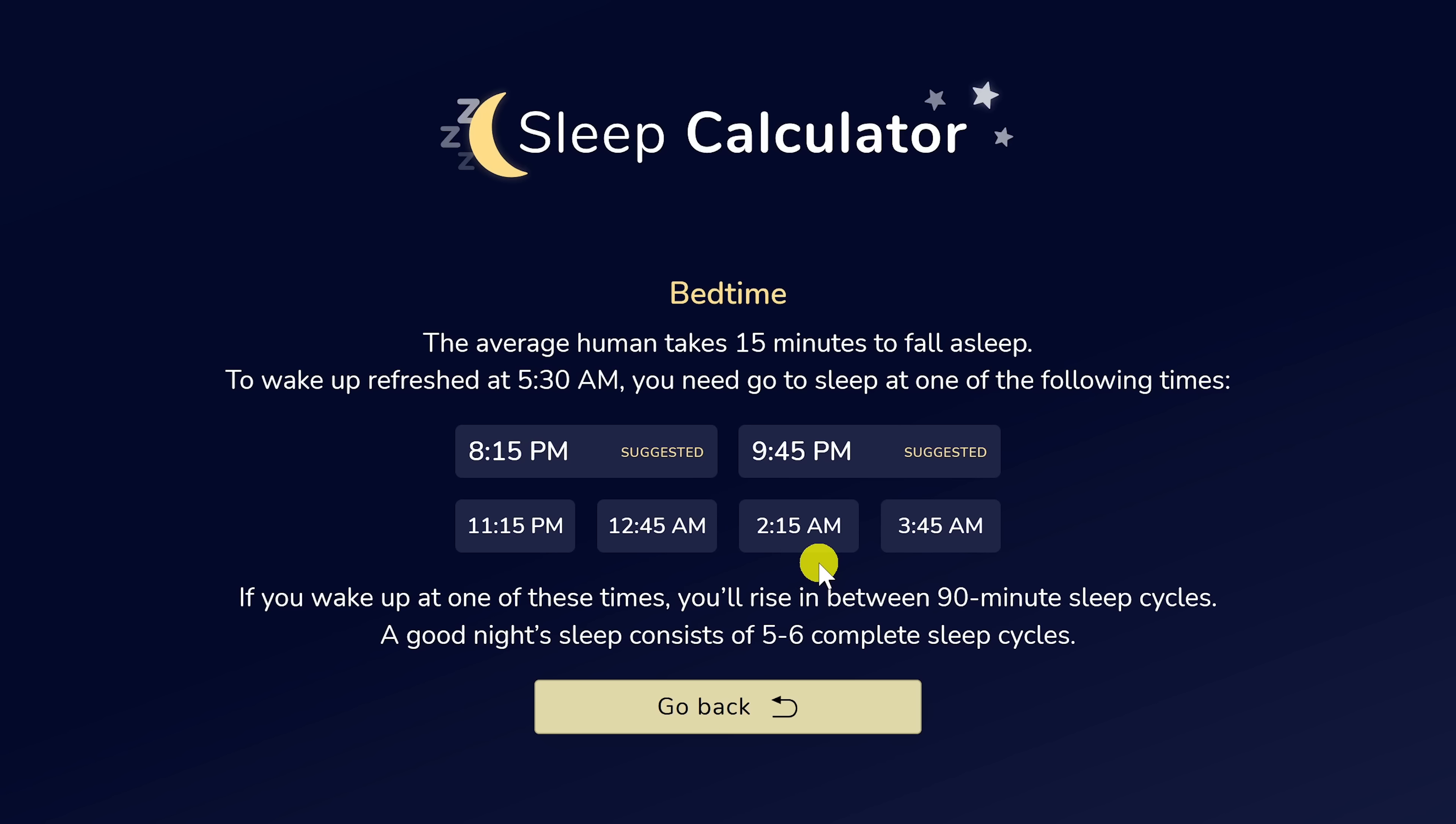Based on the average time of 15 minutes for a human to fall asleep and to wake up at the end of a 90 minute sleep cycle, the suggested sleep times for this example are 8:15 p.m. and 9:45 p.m.